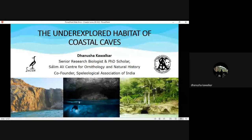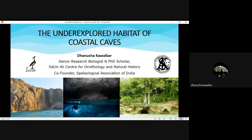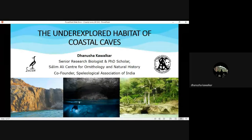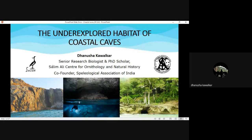Is my screen visible? Can anybody just confirm? Yeah, it's visible. Good evening to everyone. I'm here to talk about underexplored and unexplored habitats of coastal caves.